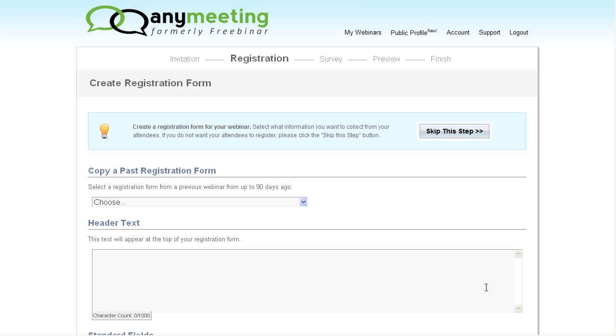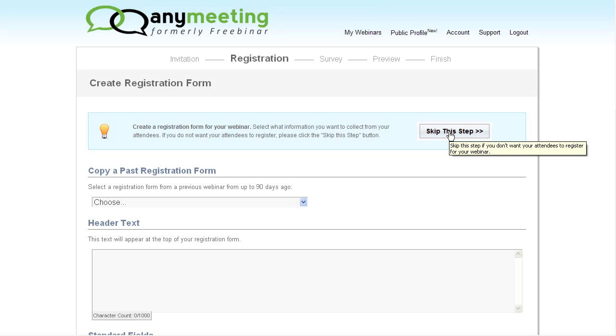Now first, we set up a registration page. This is a step your attendees will have to go through providing information and announcing they plan to attend before they actually are sent an invite with information on how to get in. Now if we don't want registration, we can just press the skip this step button up top.